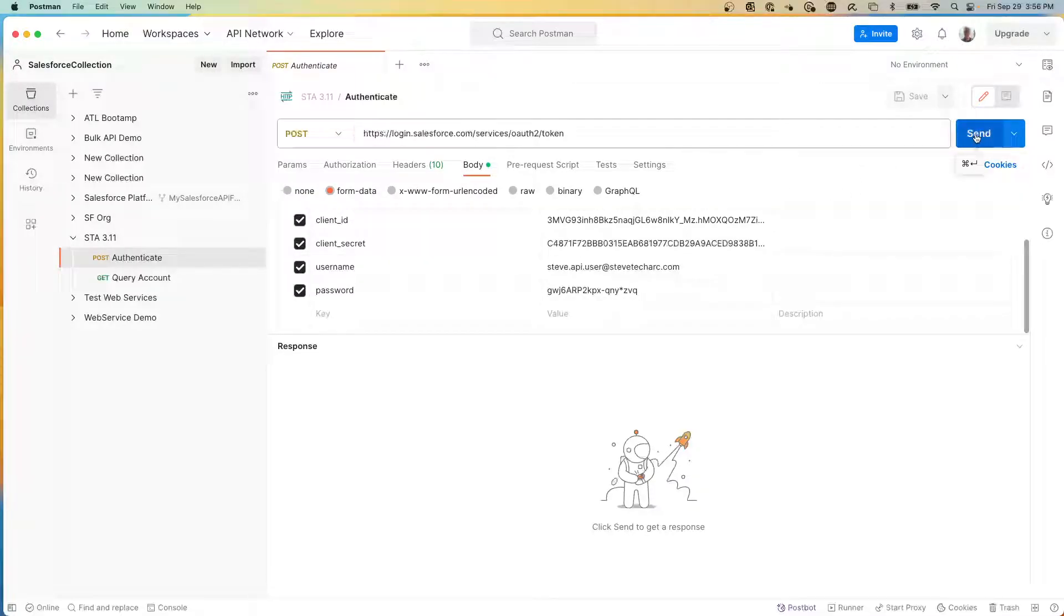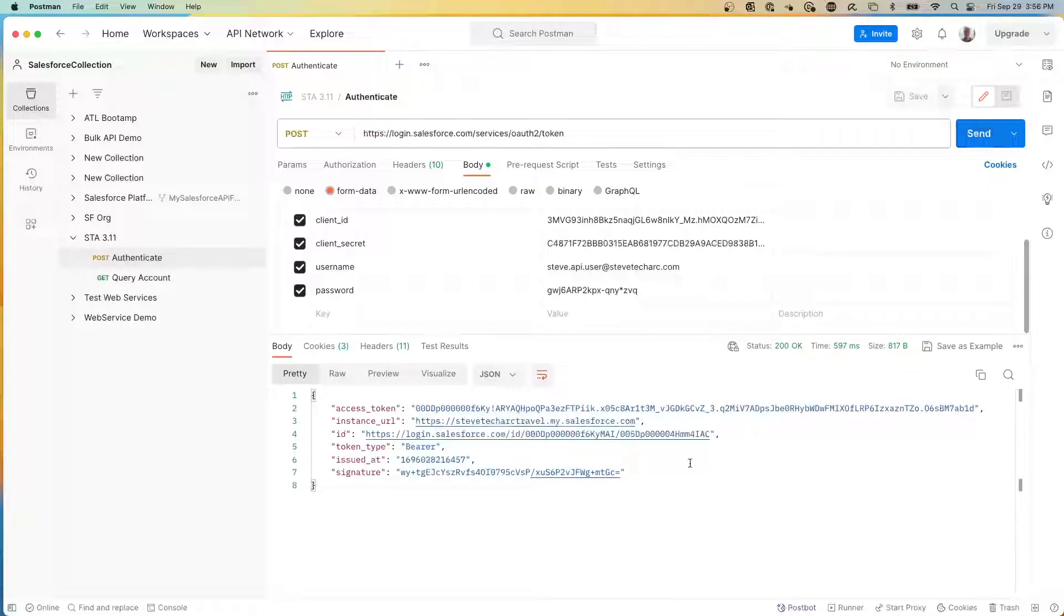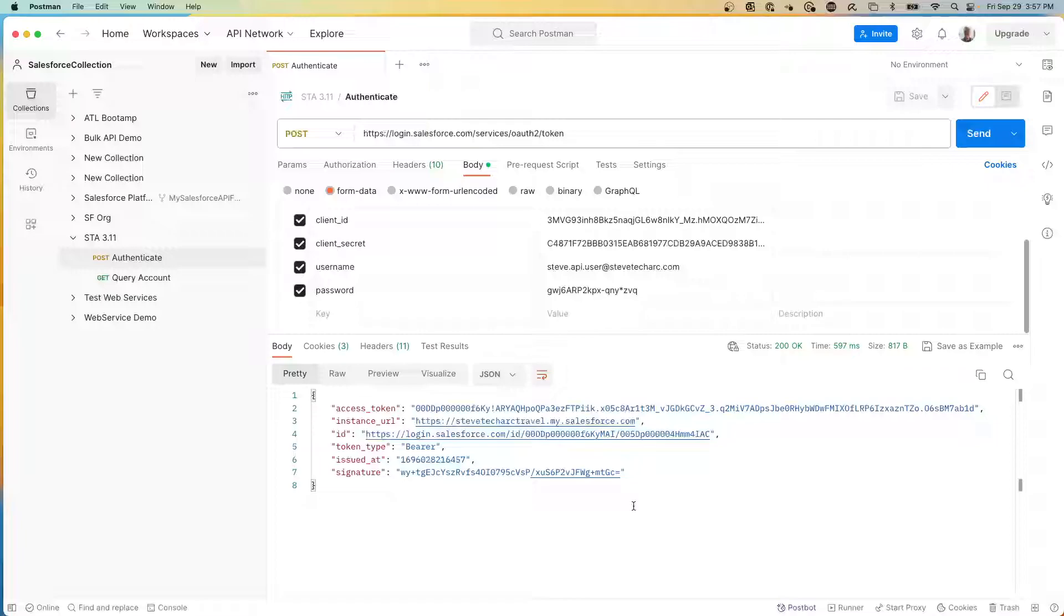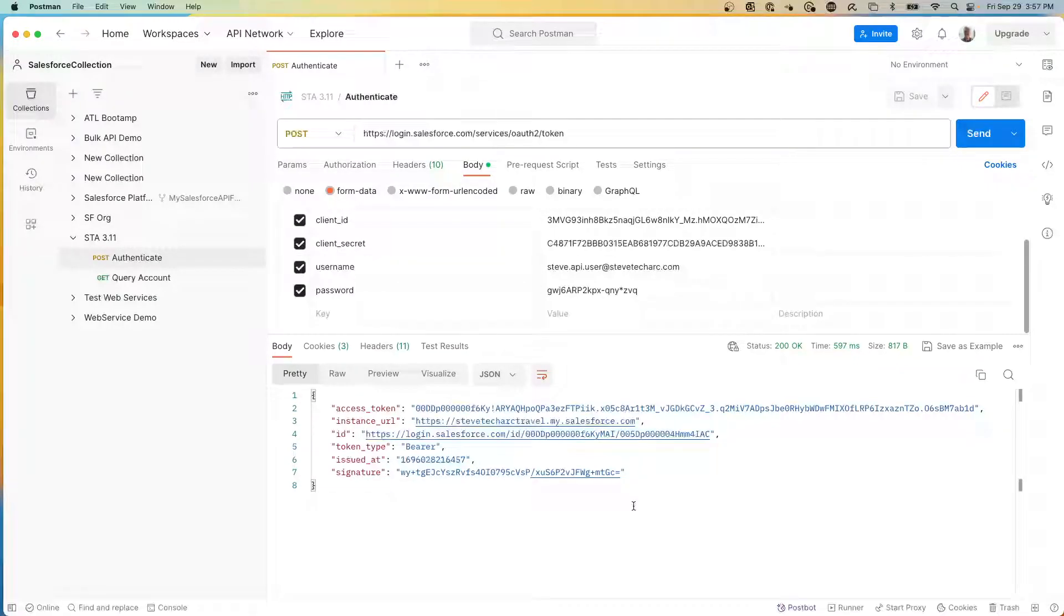And so here, I have now successfully authenticated into my sandbox using the username password flow. Now in subsequent videos, we'll be talking about why Salesforce is de-emphasizing or even disabling the use of the username and password flow. But for now, we have this access token here.